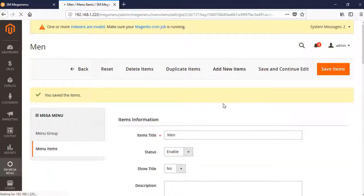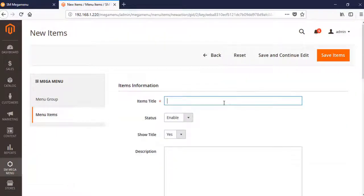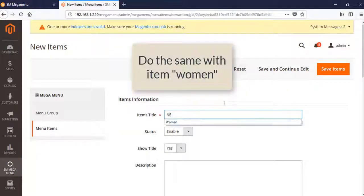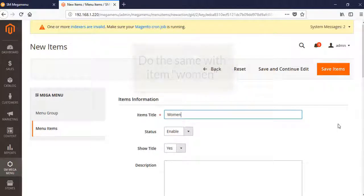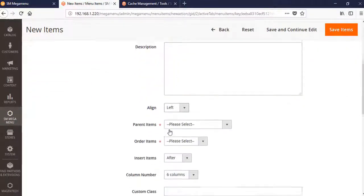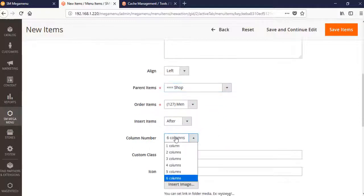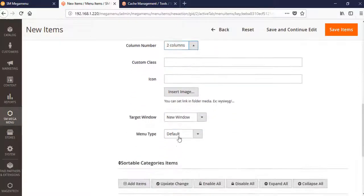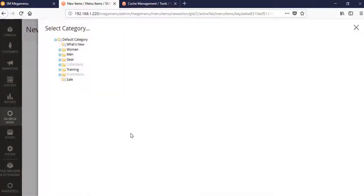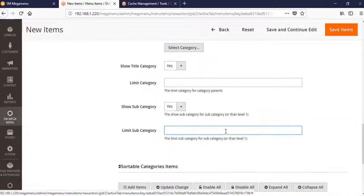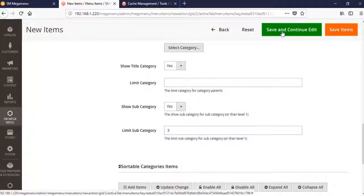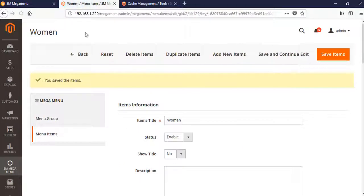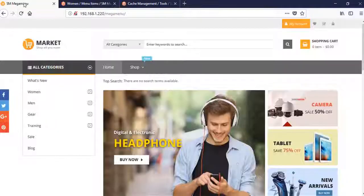Next, do the same with Women. Women item - it's simple, right? Shop is the parent item and two columns over six. Choose category for Women, limit subcategories to three, and see how it changes.